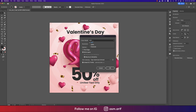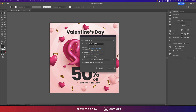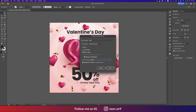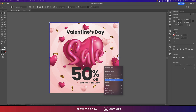Select RGB for screen purposes. If you want to go for print, select CMYK. Make sure to check the option to write layers and preserve text editability. You can also set the DPI to high or low depending on your needs.